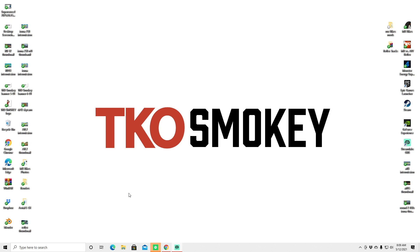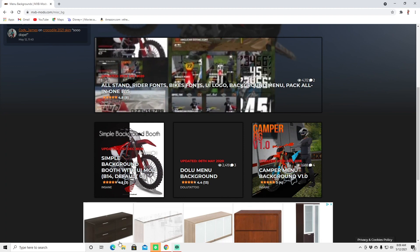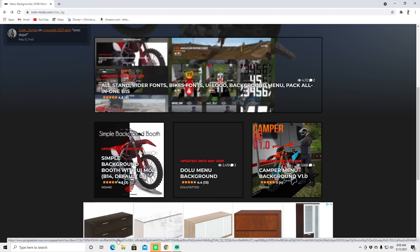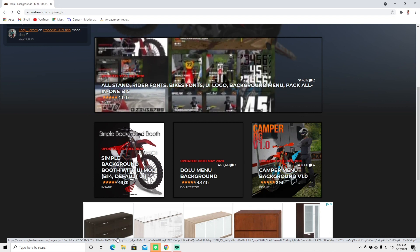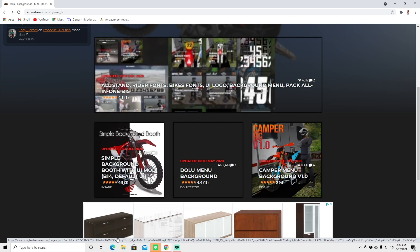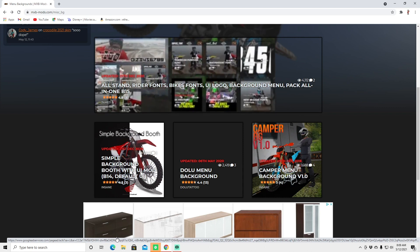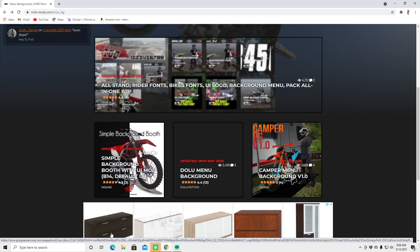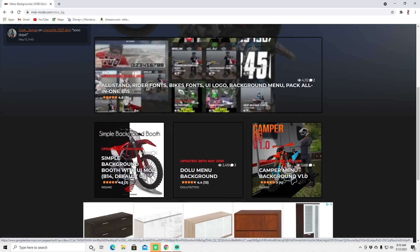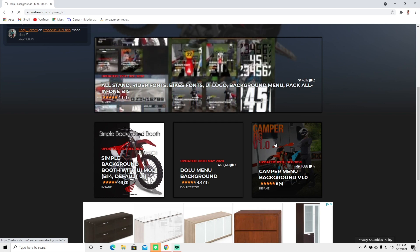I'm already on the MXB Mods website. Before you start doing this, just make sure you already have WinRAR installed — sometimes I forget to mention that, but you need it. If you don't know how to install it, I'll link a video in the description where I go through the whole installation process.